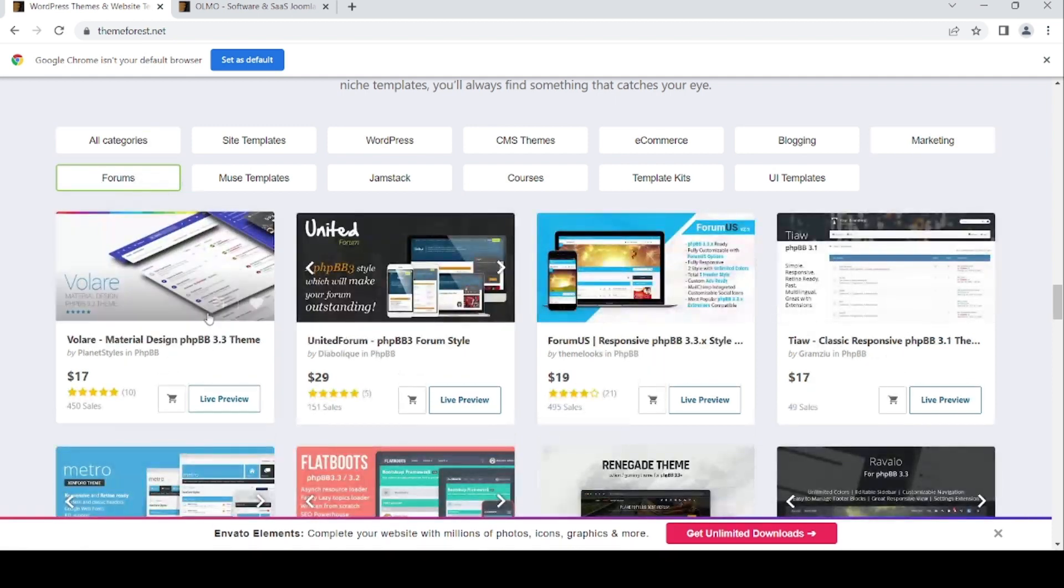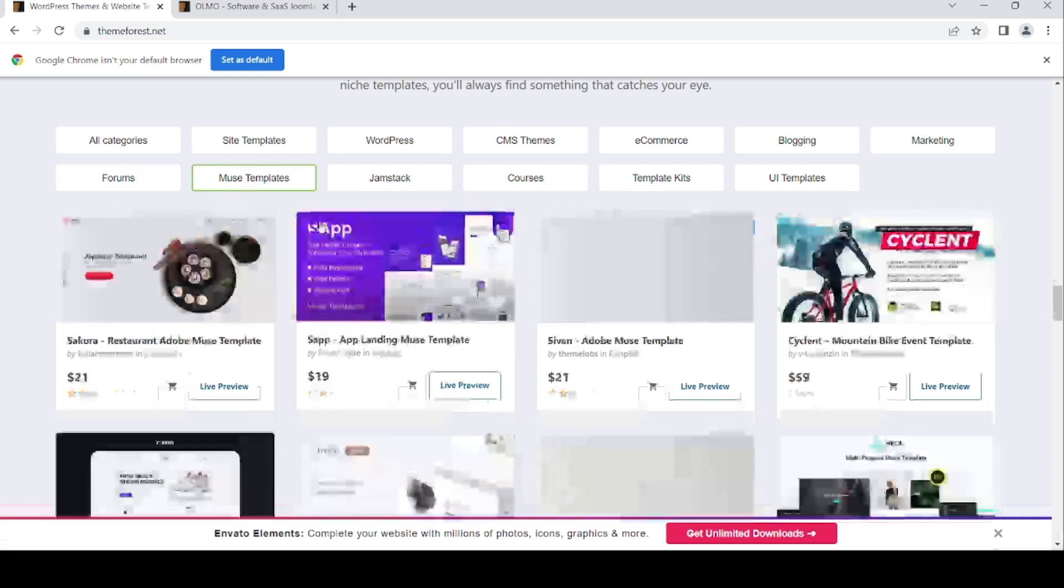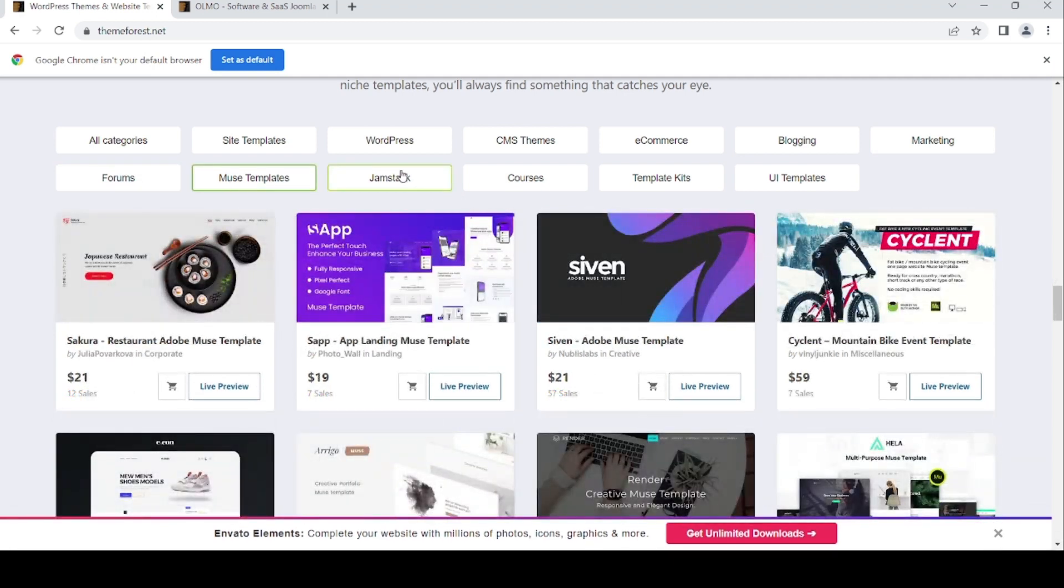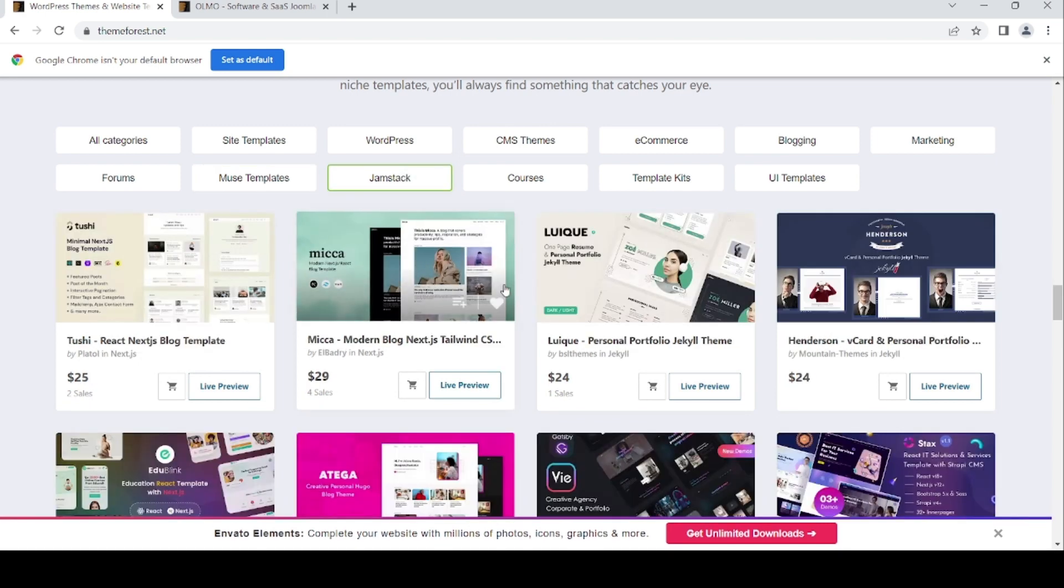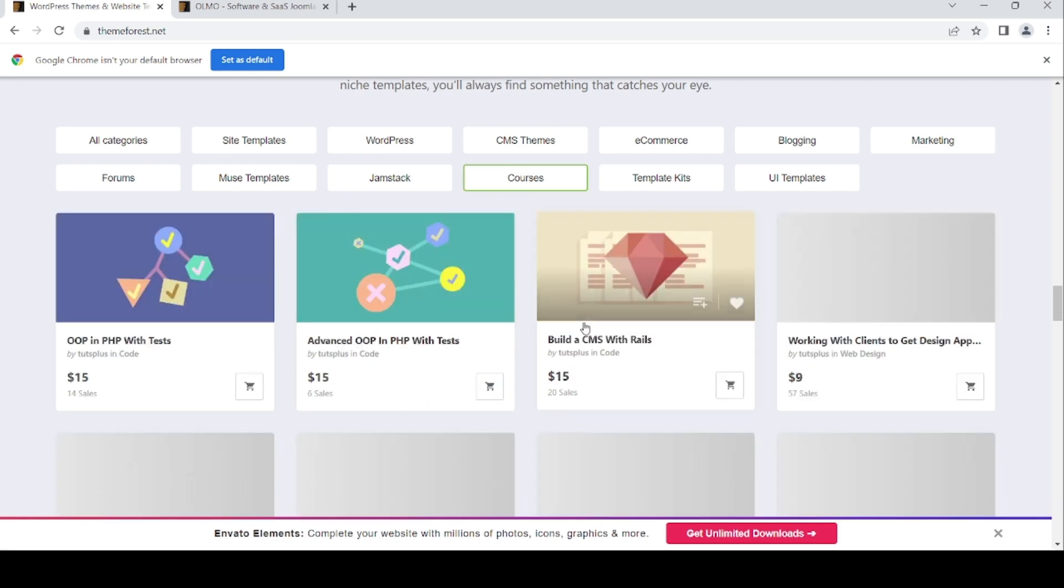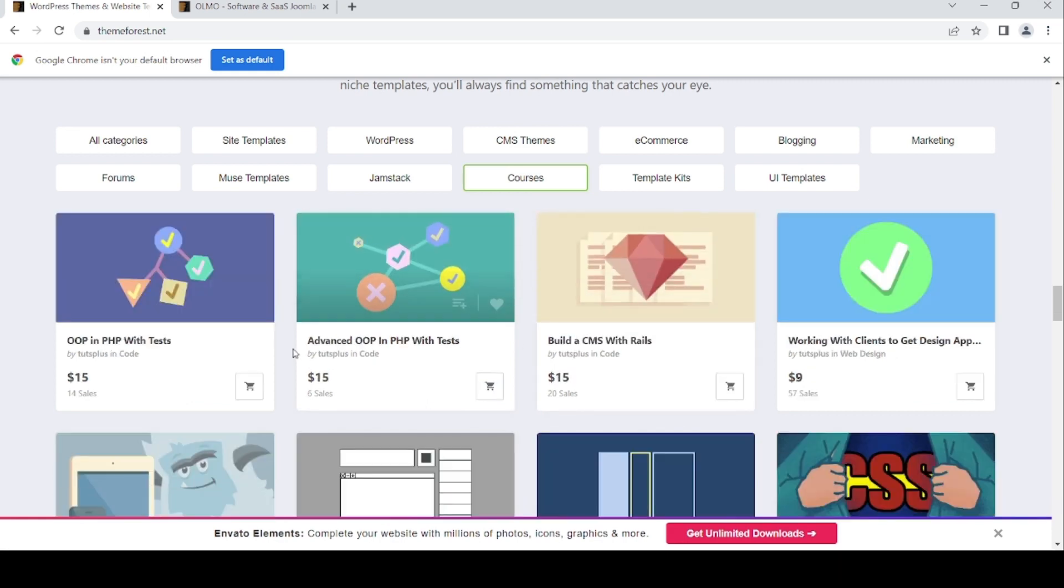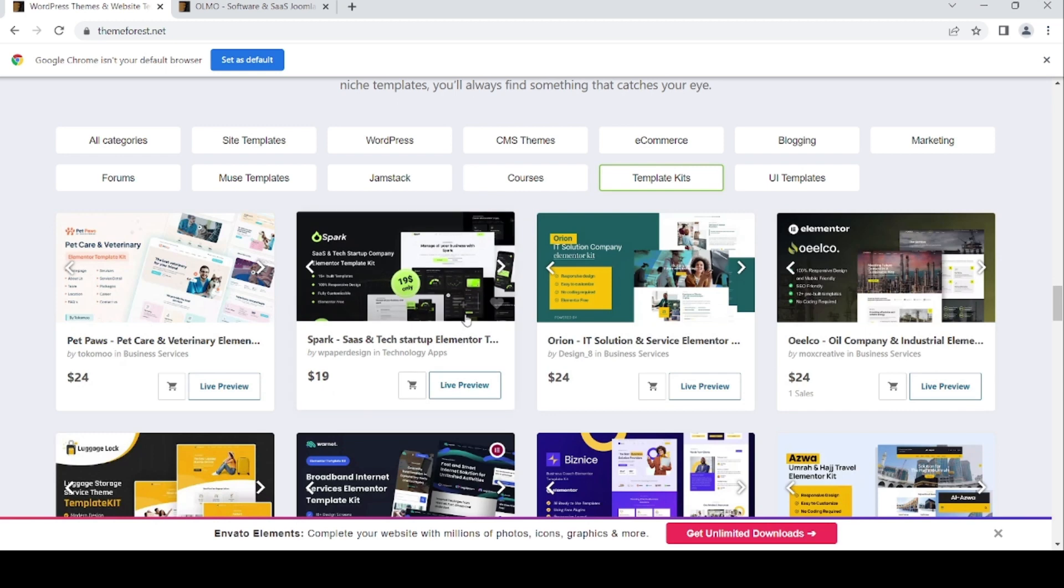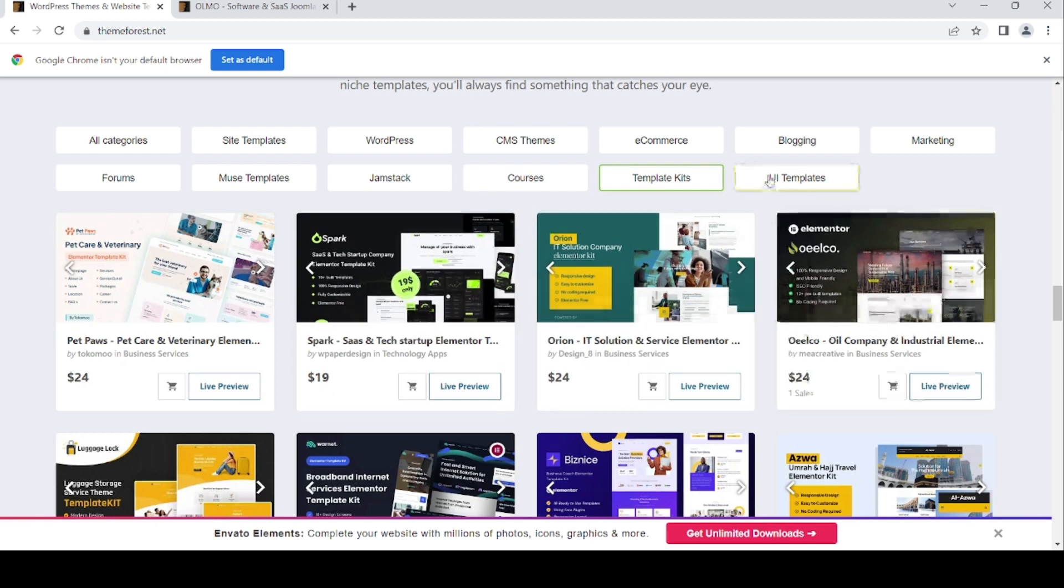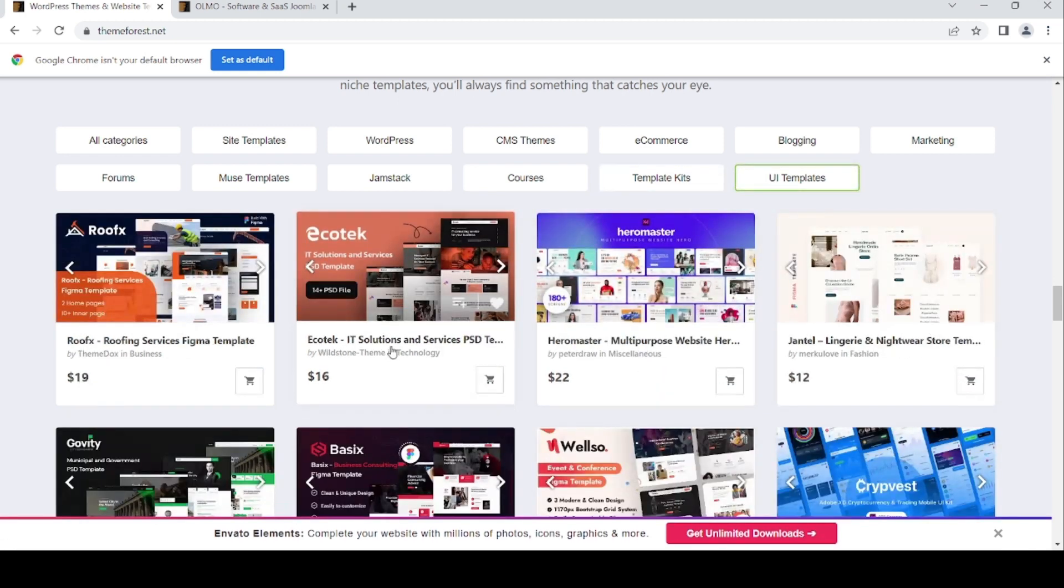phpBB themes, Meos template, Gemstack. This is the courses template kits, UI templates.